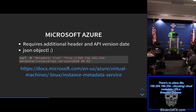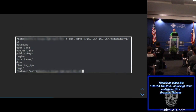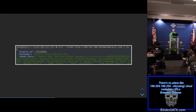With Microsoft Azure, the endpoint is slightly different and you also have to include a header and API version date. However, they do return a JSON object — so good on Microsoft. DigitalOcean also has a slightly different endpoint and provides an option to return a JSON object. One nice thing is they include user data in that same endpoint, whereas with AWS you have to query two separate endpoints. You can pipe the JSON output to a utility called JQ to pretty-print and clean it up.